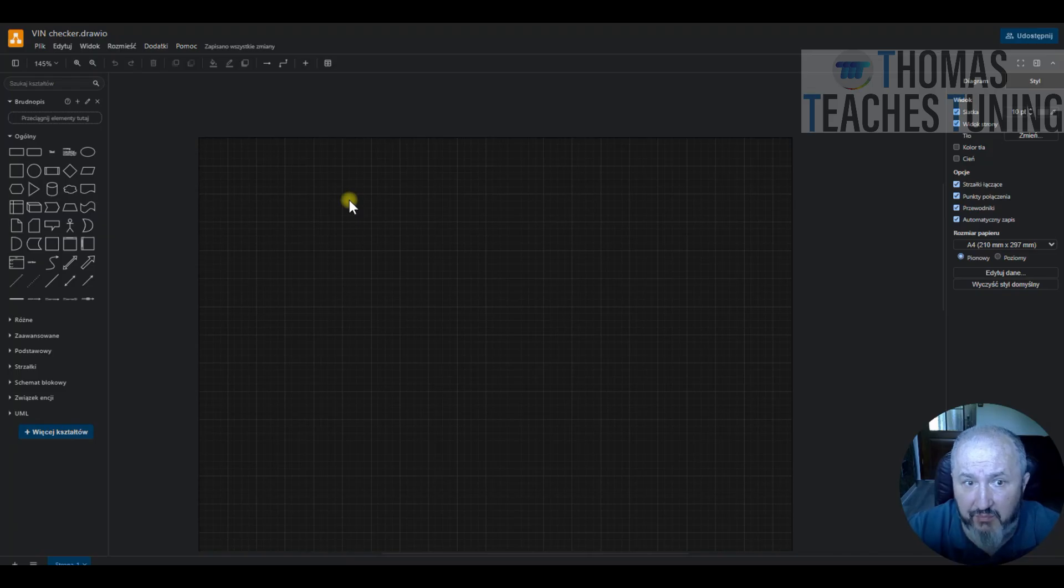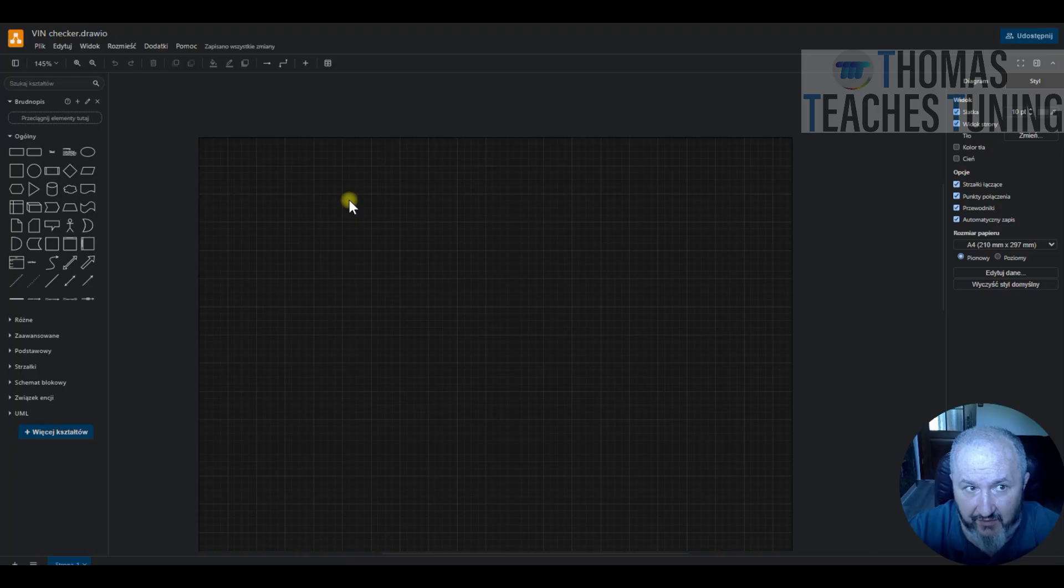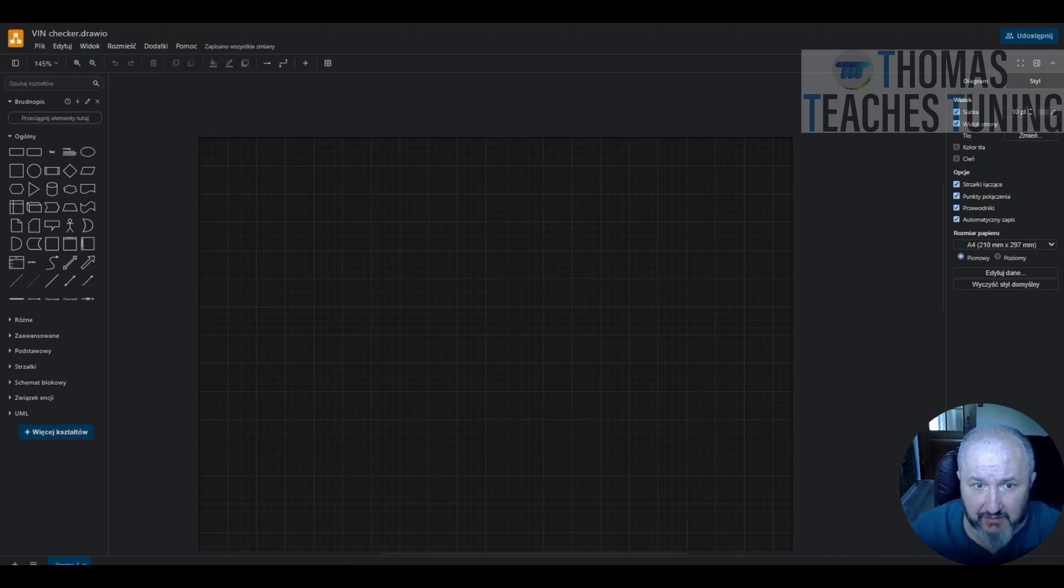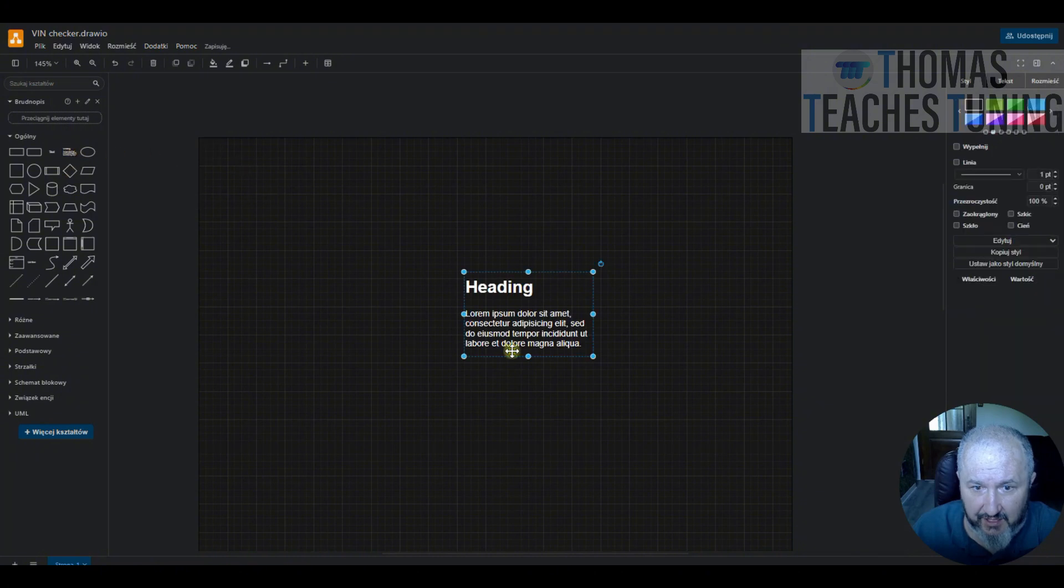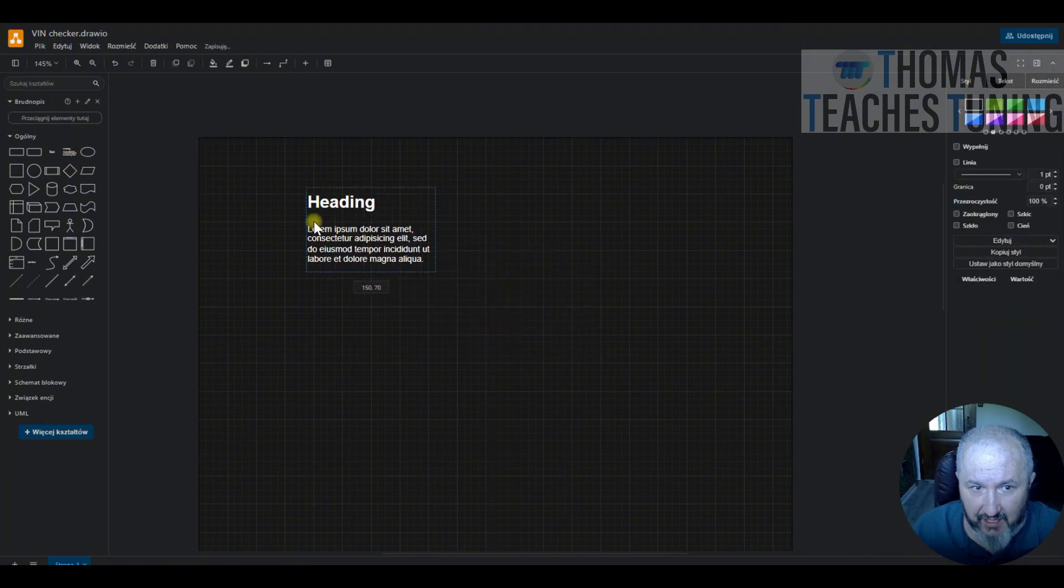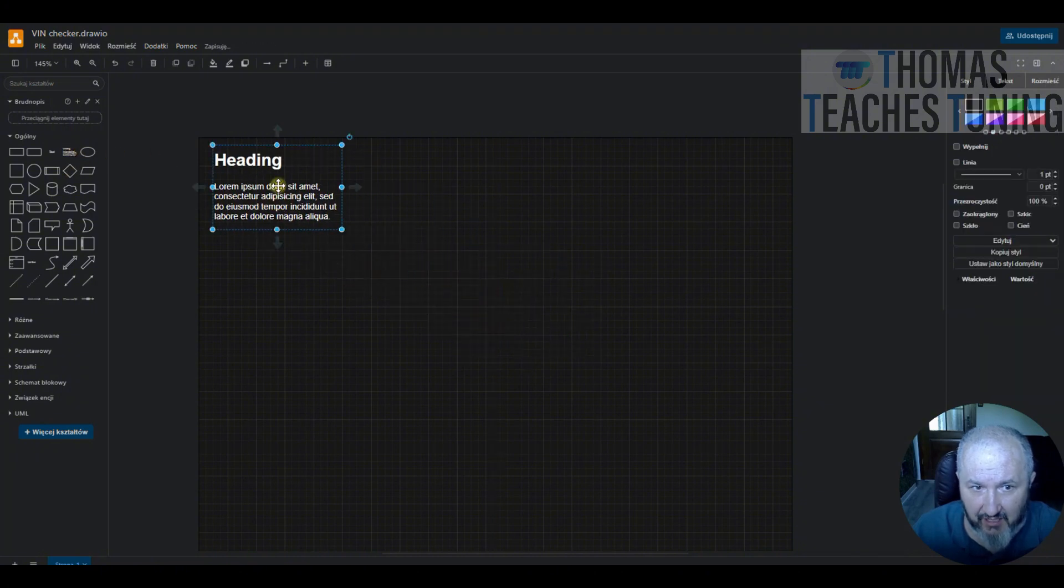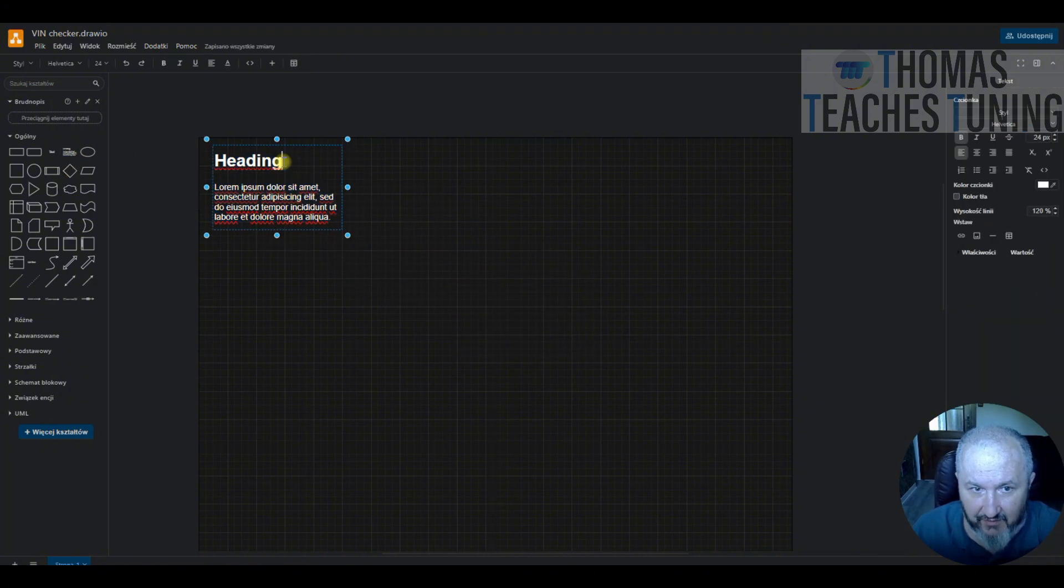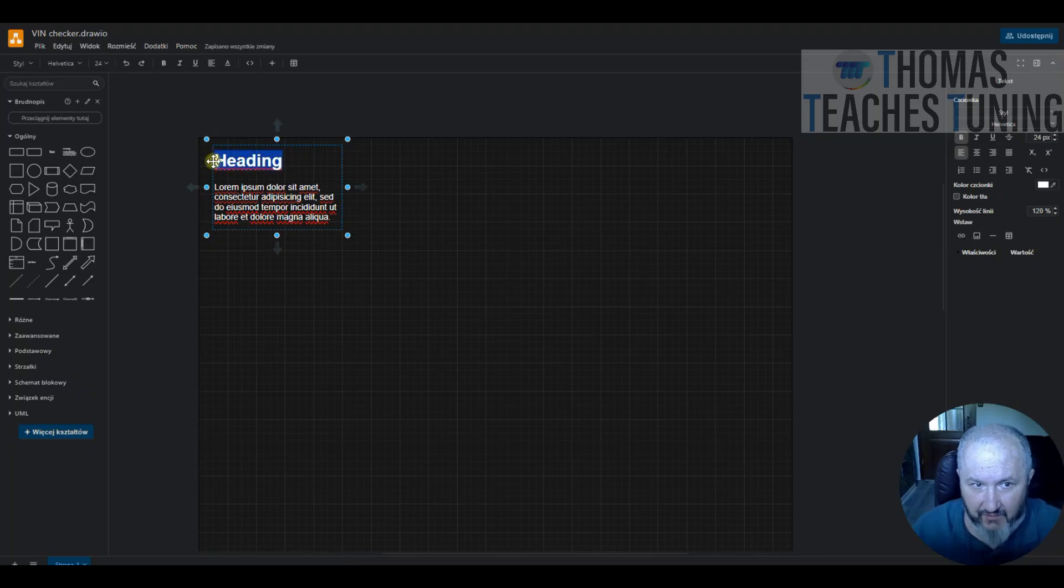First, we will prepare the diagram for that. So I use DRAVIO. Here it is started. So, the basic concept of our VIN checker.